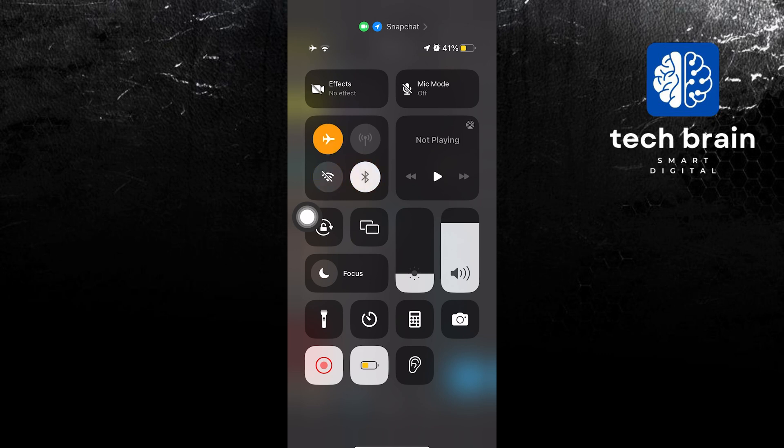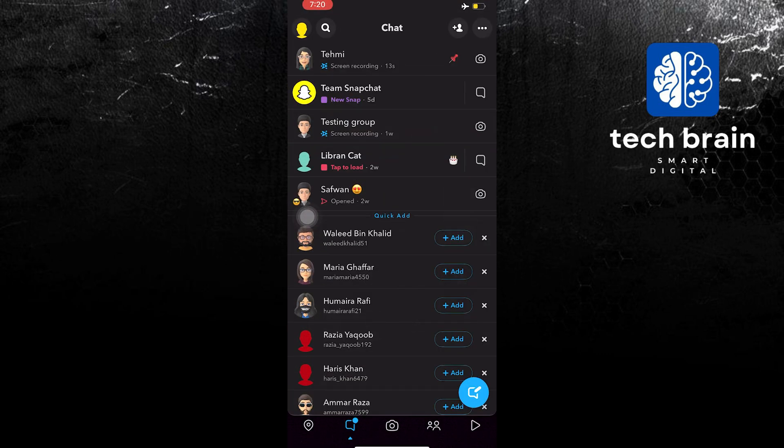Now make sure you turn on your airplane mode. Now you can go back.